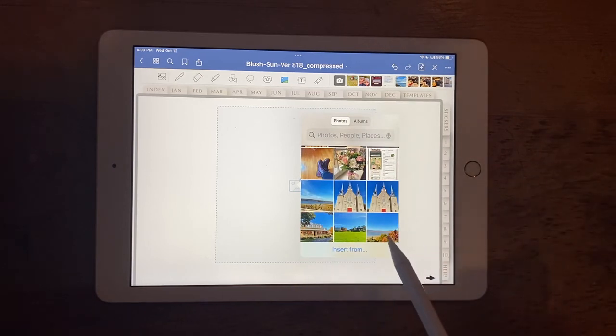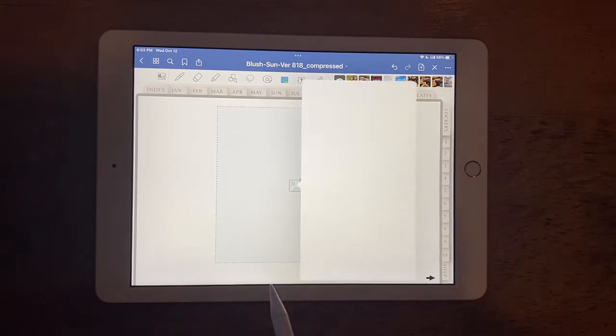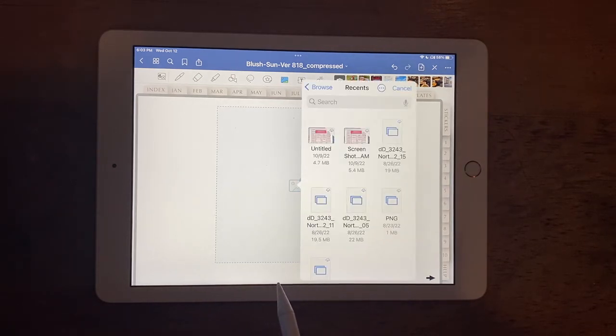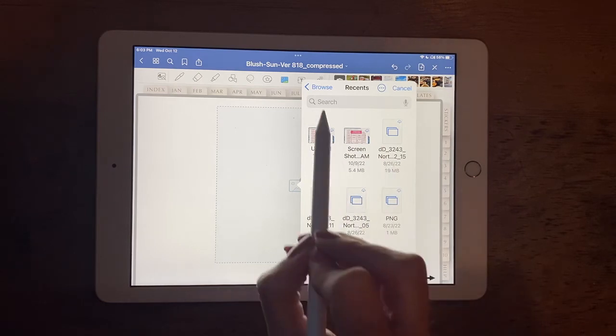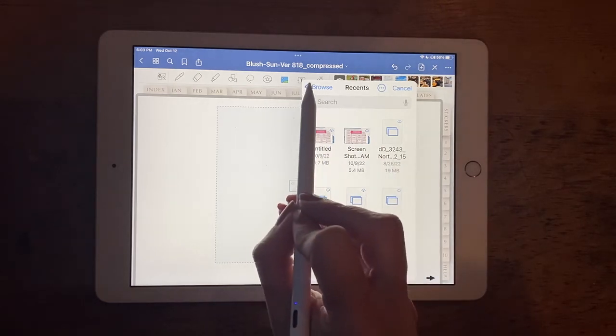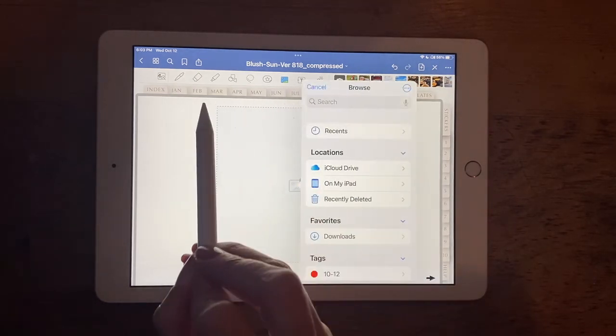But what we want to do is go to the insert from, which is down here on the bottom. You click on that and it will access your files within your planner. So I don't see my Christmas one here so I need to use this back button up here by browse.